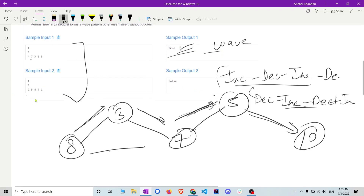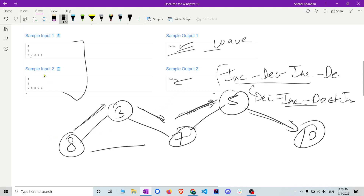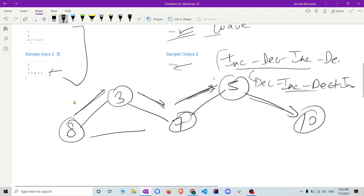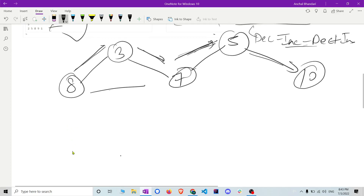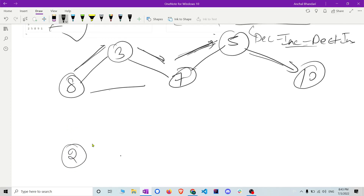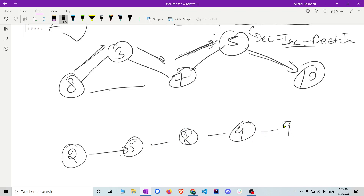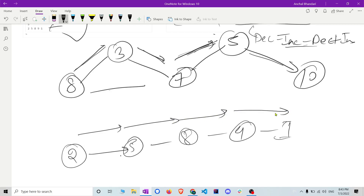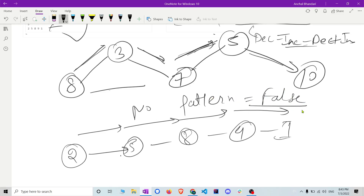For a false input, consider: two, five, eight, nine, one. As you can see, it is increasing, then increasing again, then increasing again, then decreasing — so no wave pattern is followed. Output equals false. That's simple.